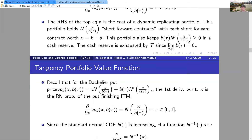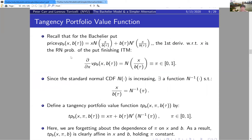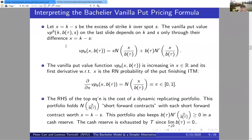I want to introduce a concept called the tangency portfolio value function, because I want to start using convex duality. We've now completed the first of five parts — the probabilistic perspective on the Bachelier put pricing formula.